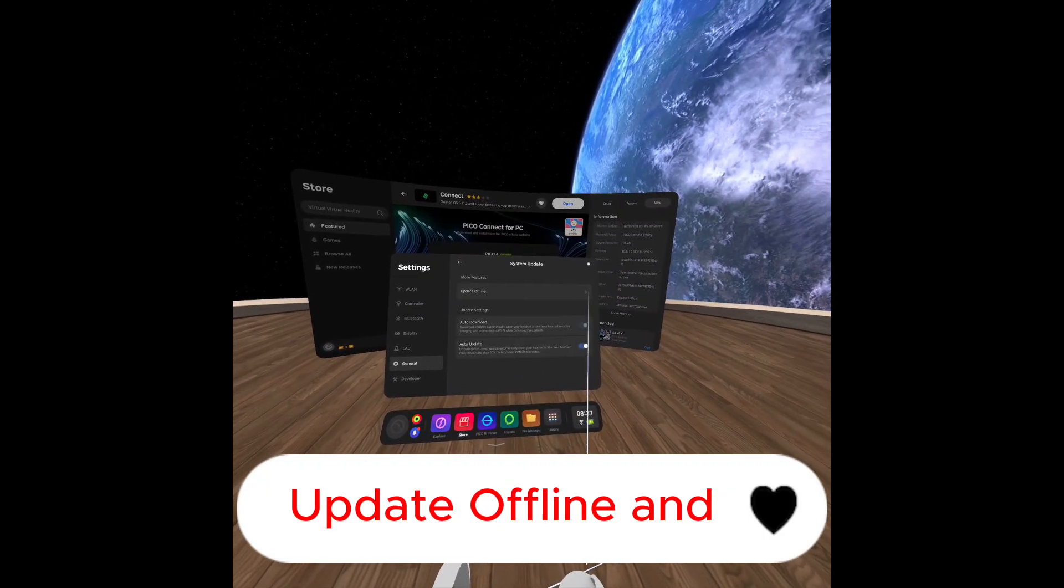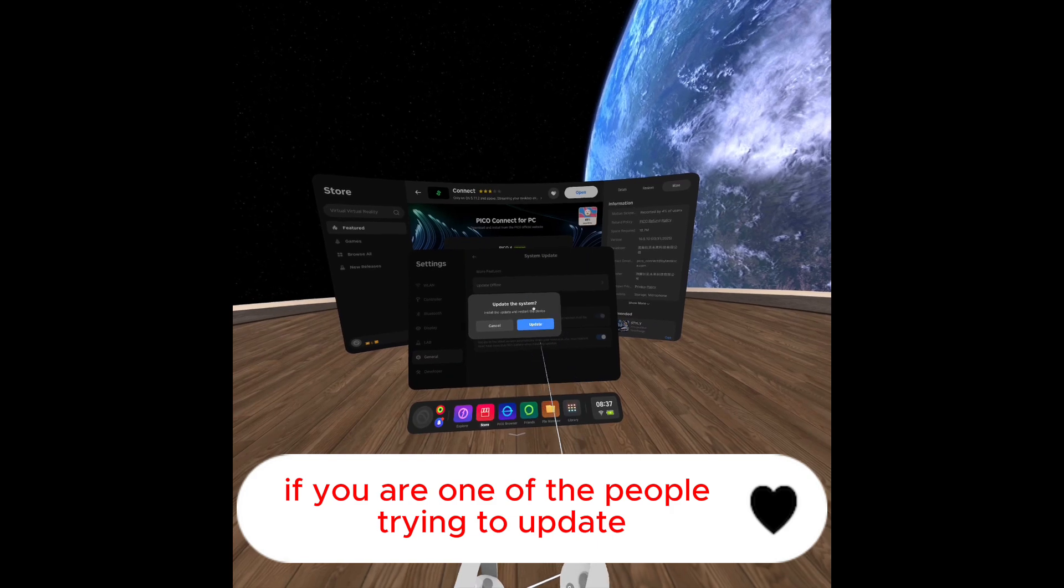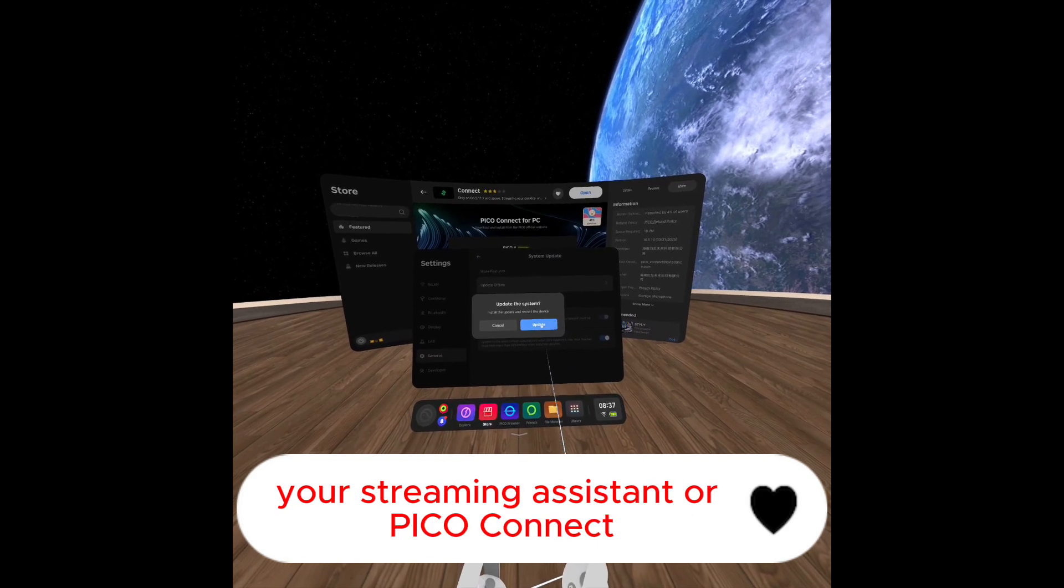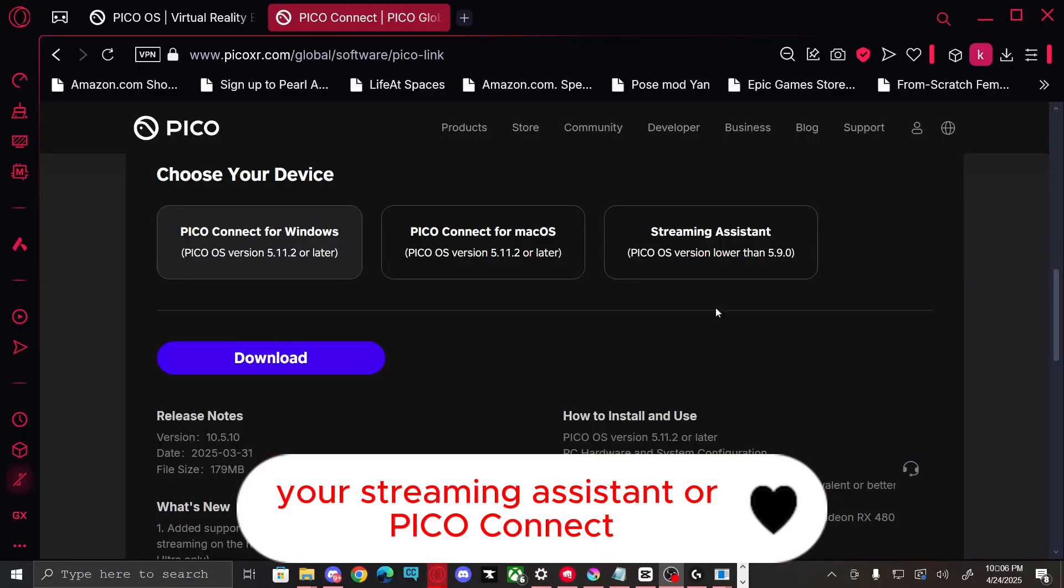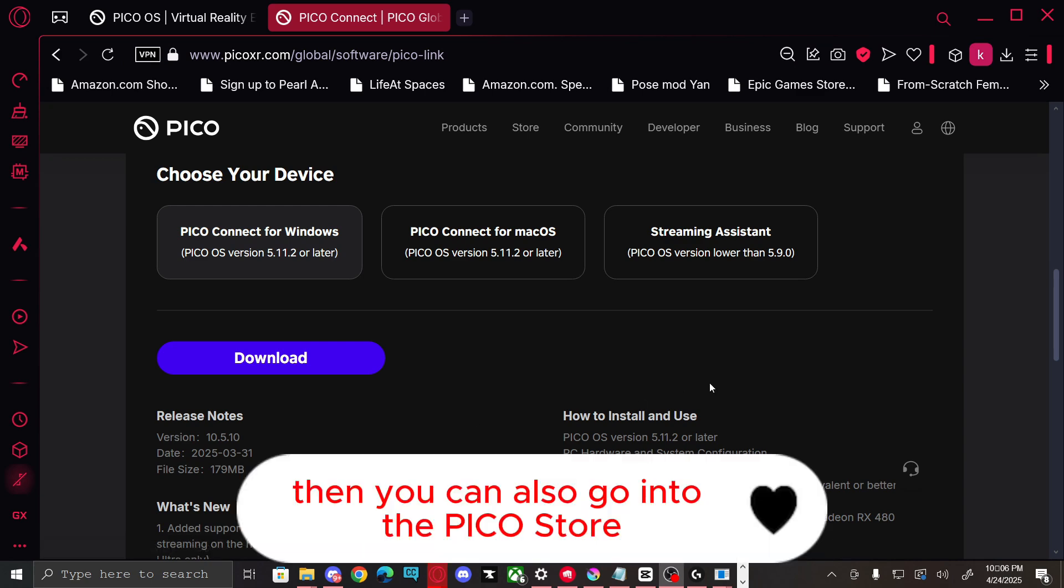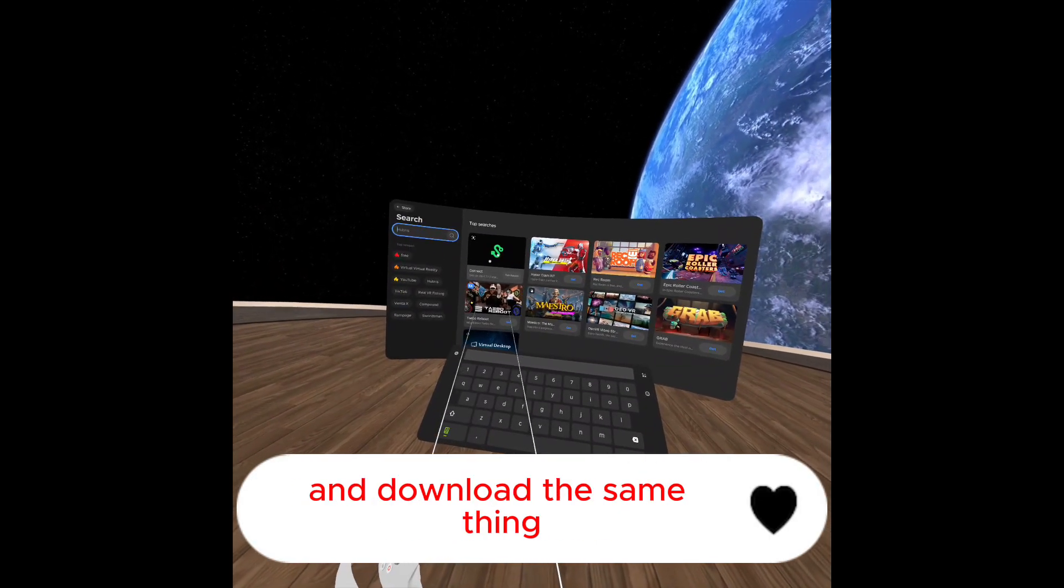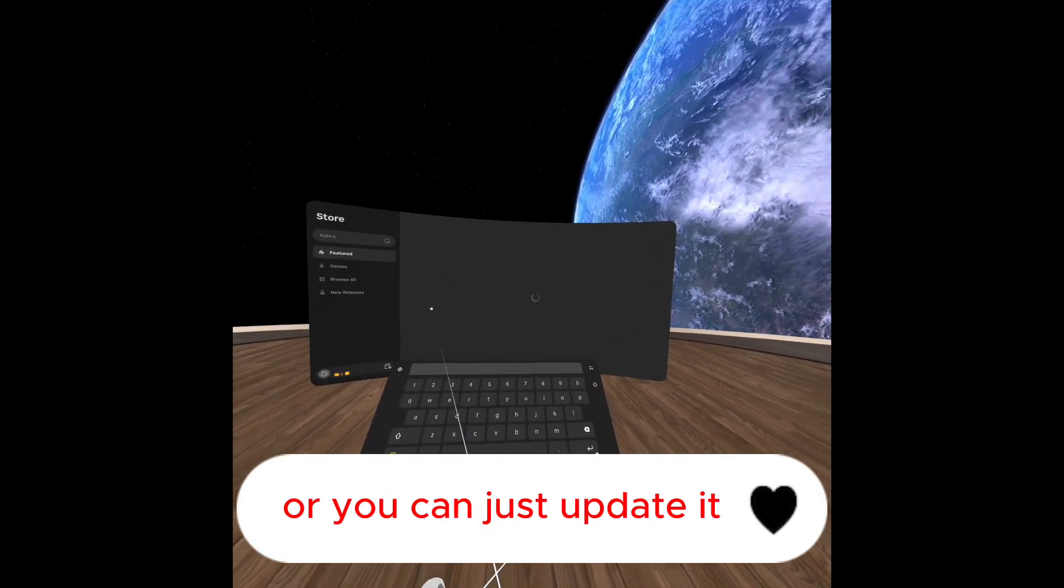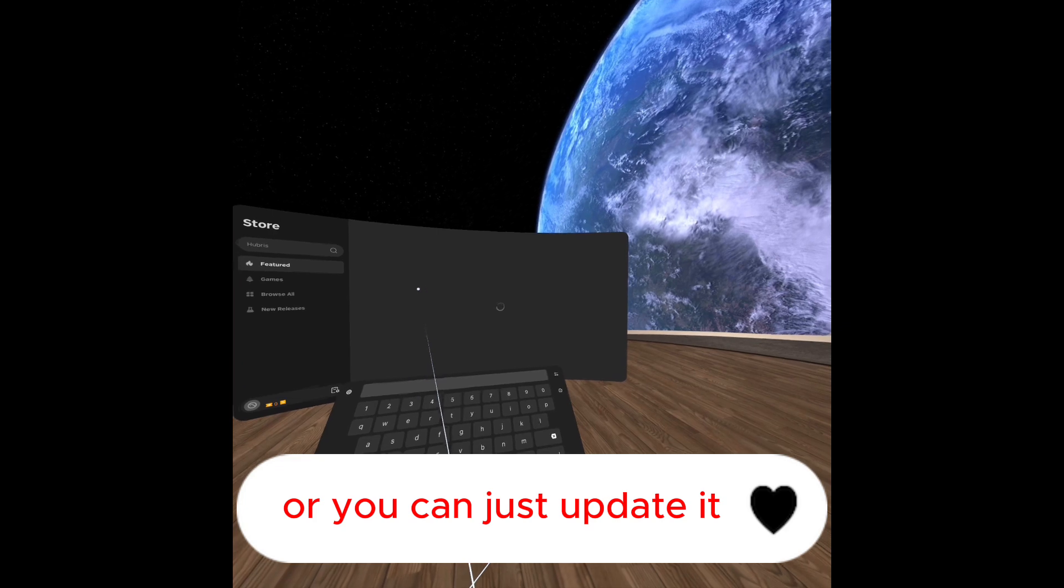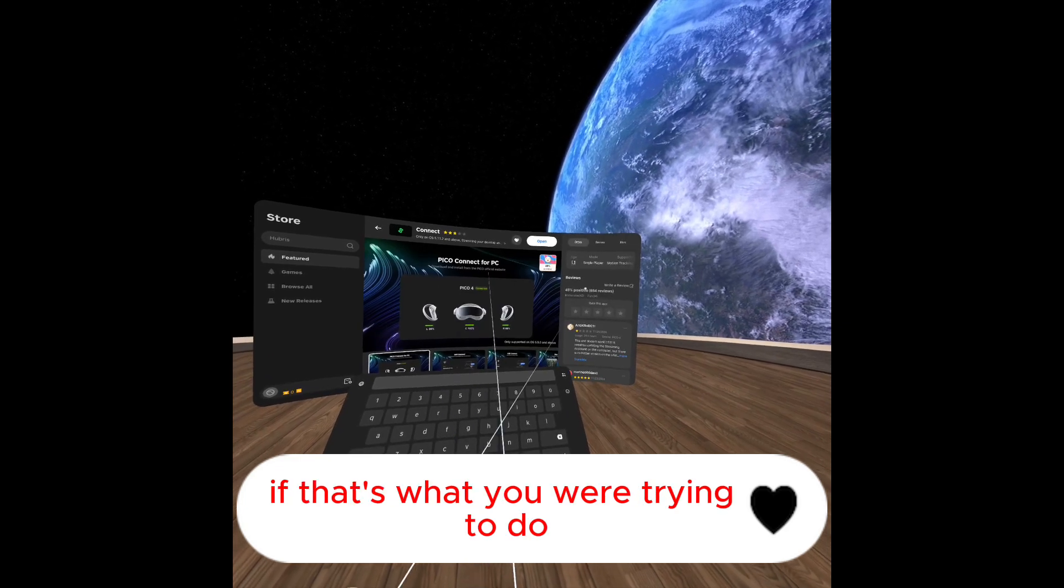And if you are one of the people trying to update your streaming assistant or Pico Connect, go to the website and download it. Then you can also go into the Pico store and download the same thing, or you can just update it if that's what you were trying to do.